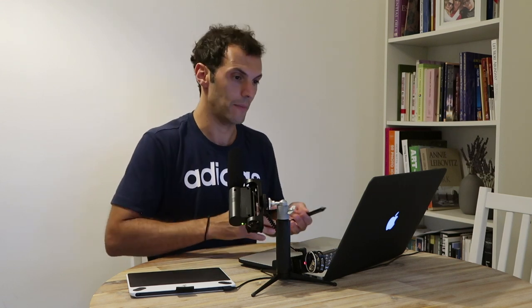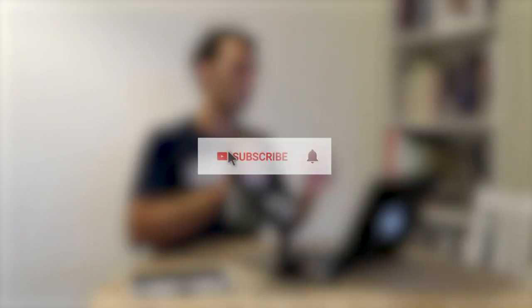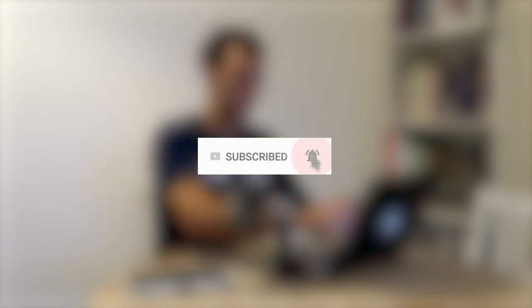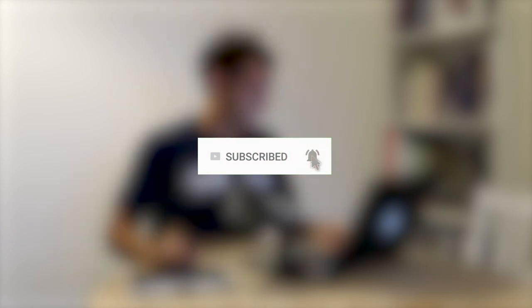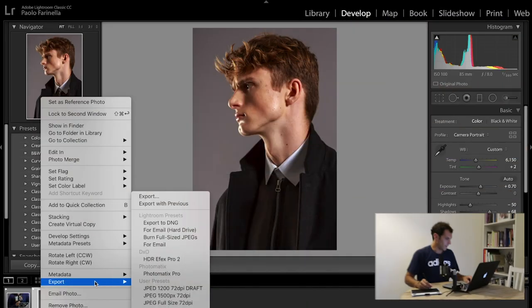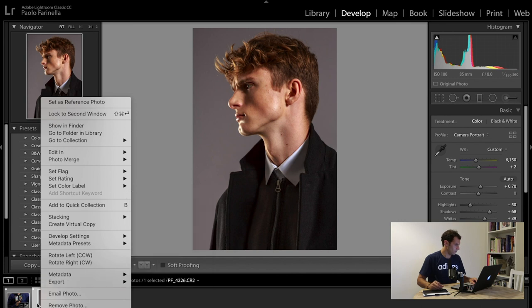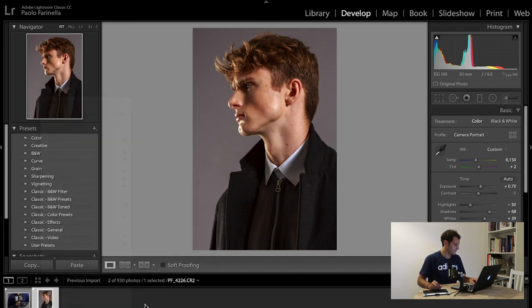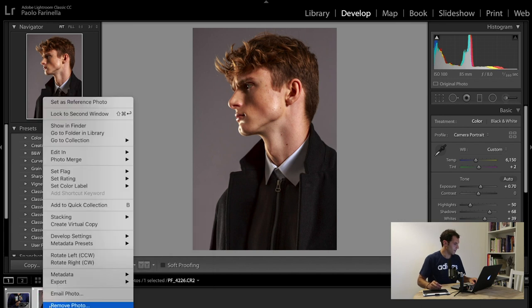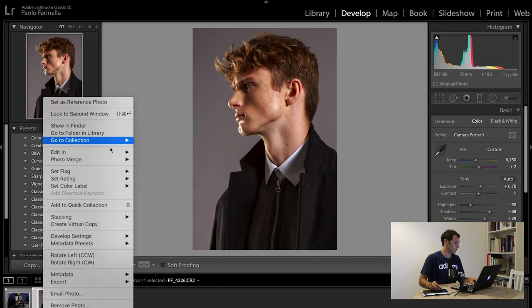Now part two out of three, we're gonna take the basic retouched image and throw it into Photoshop for some advanced retouching. Click the subscribe button and enable the notification with the bell icon so you won't miss any future videos. I'm going to right-click on the thumbnail of the photo.